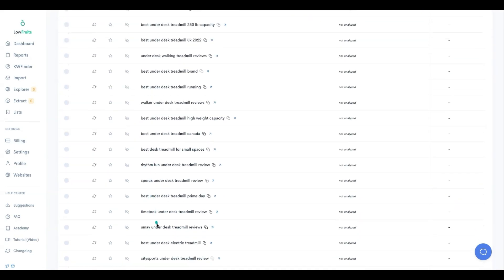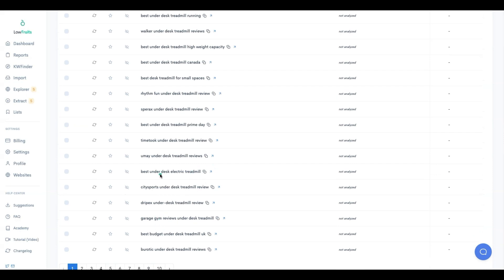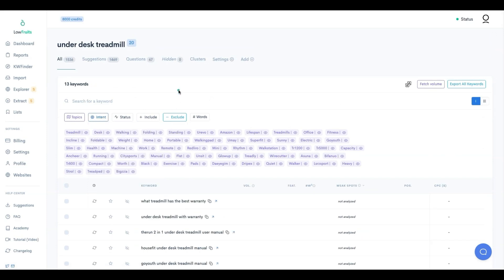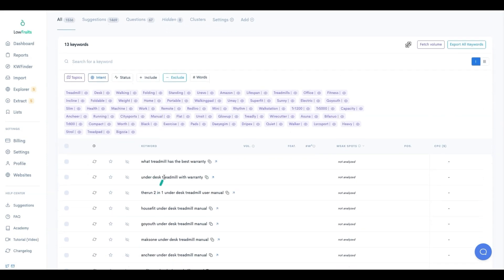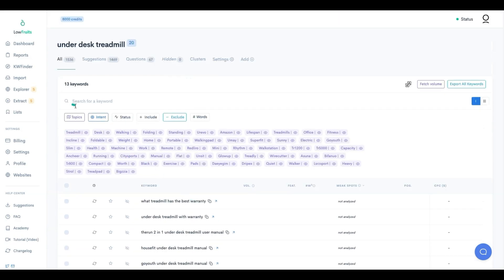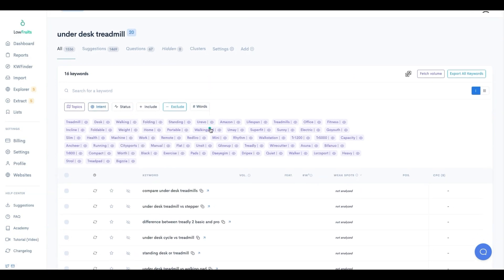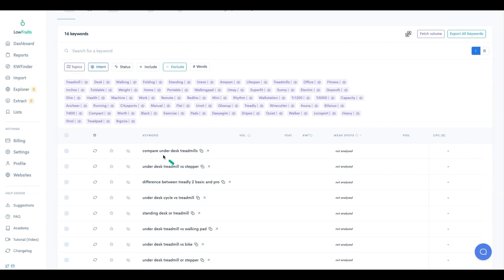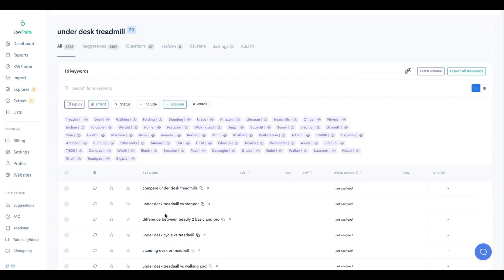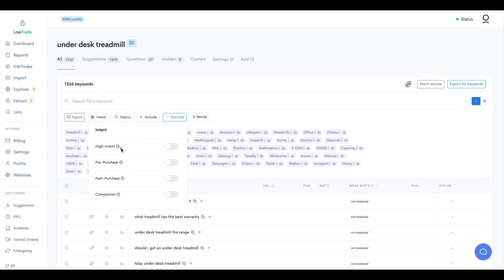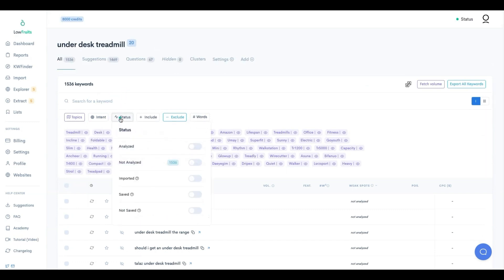Pre-purchase gives us 228 keywords - lots of 'best' and 'reviews' terms, which are great. Post-purchase gives us warranty and user manual queries. Comparison gives us 'versus,' 'difference,' and 'compare' terms. So the intent section can basically build out your whole content funnel for you.